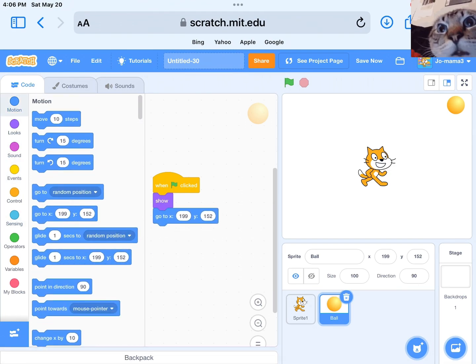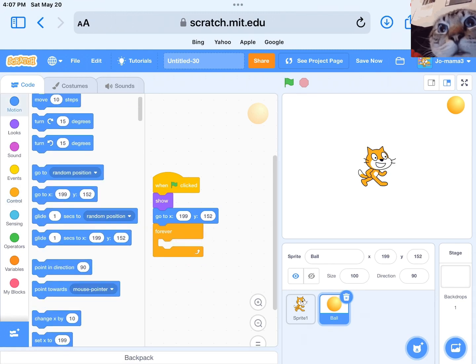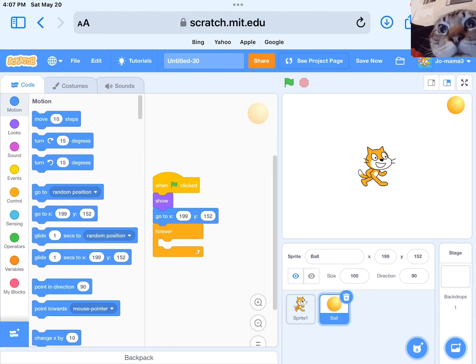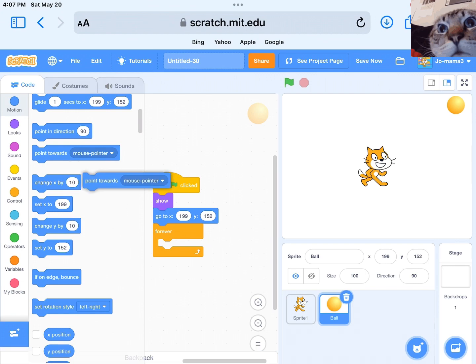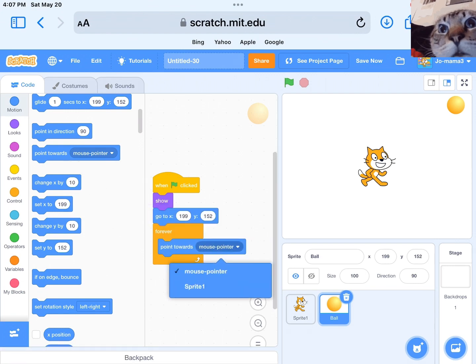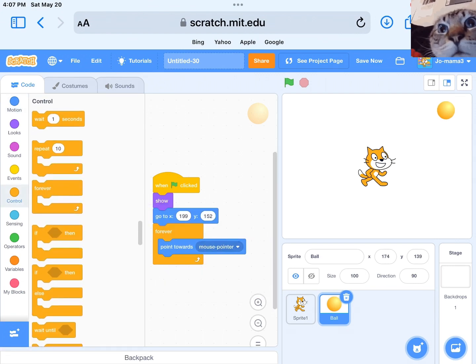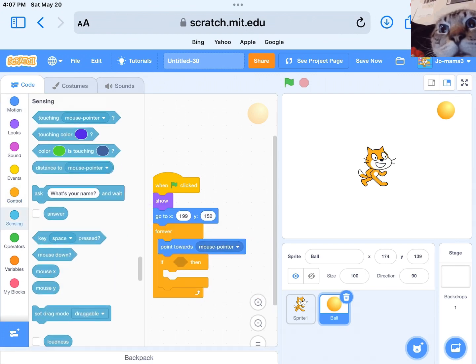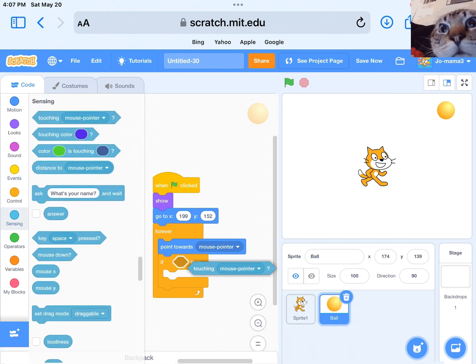First, we need to add code that will allow us to click on the sprite and drag it around. Insert code: when this sprite clicked, forever if mouse down, point towards mouse pointer, change x by mouse x.